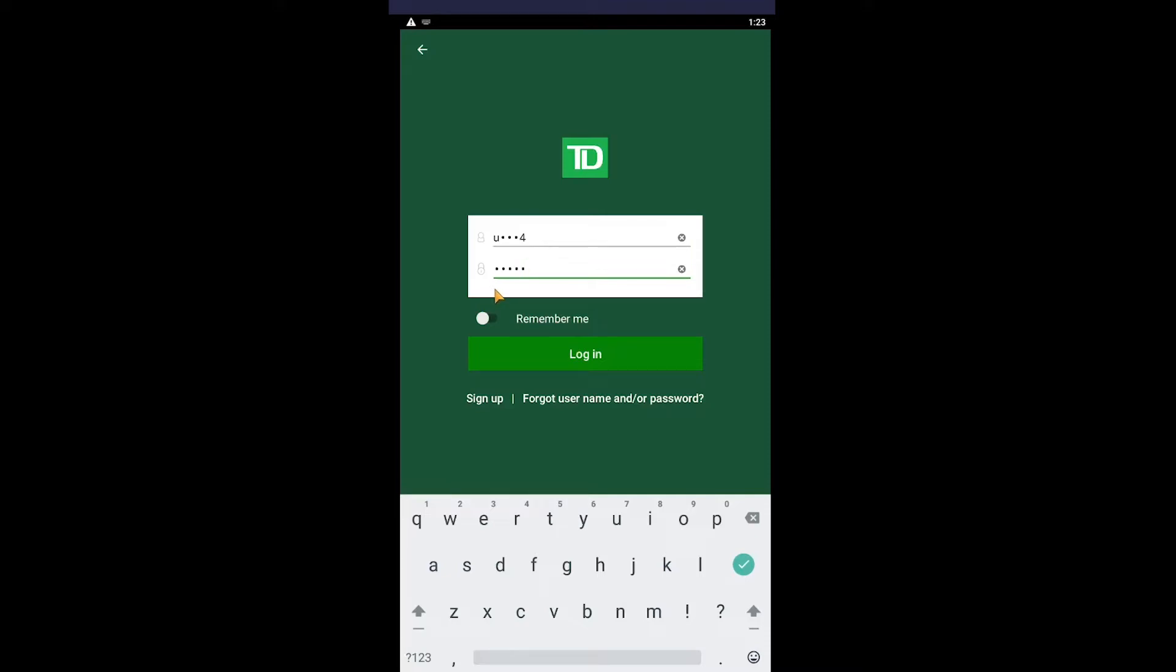If you forgot your password or username, you can click on Forgot Name/Password over here and recover your password or username, whichever thing you forgot. If you don't have a TD Bank's mobile banking app account, you can click on Sign Up to sign up for TD Bank's mobile banking app account.